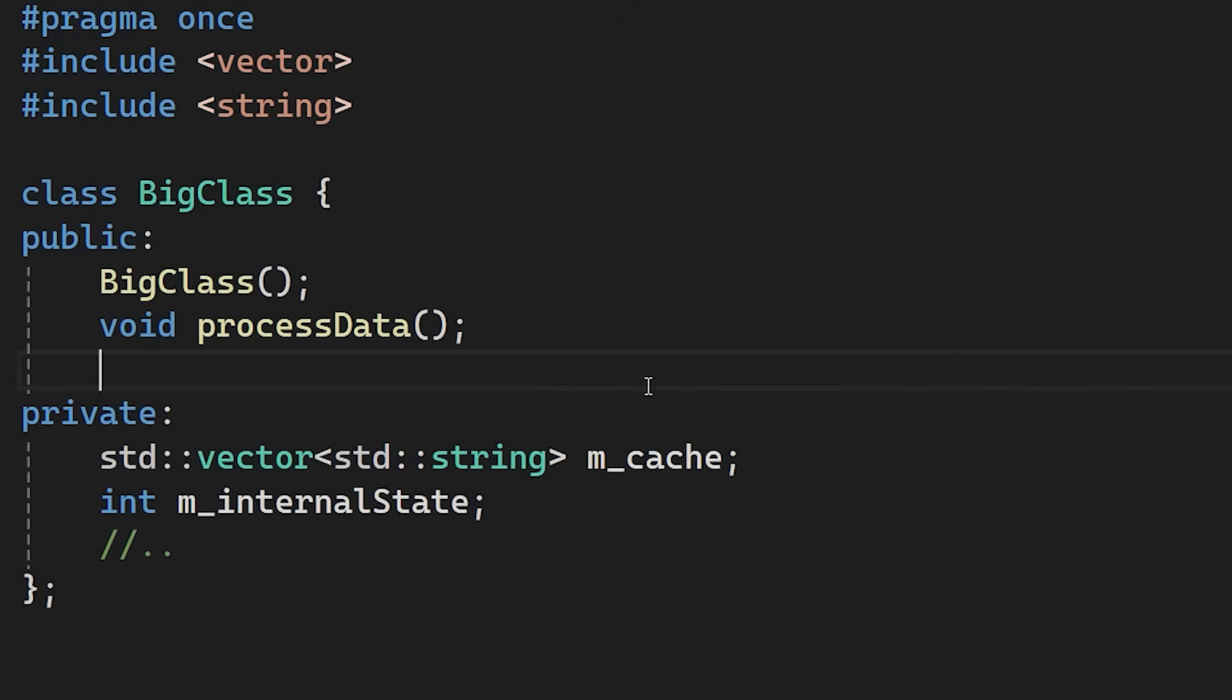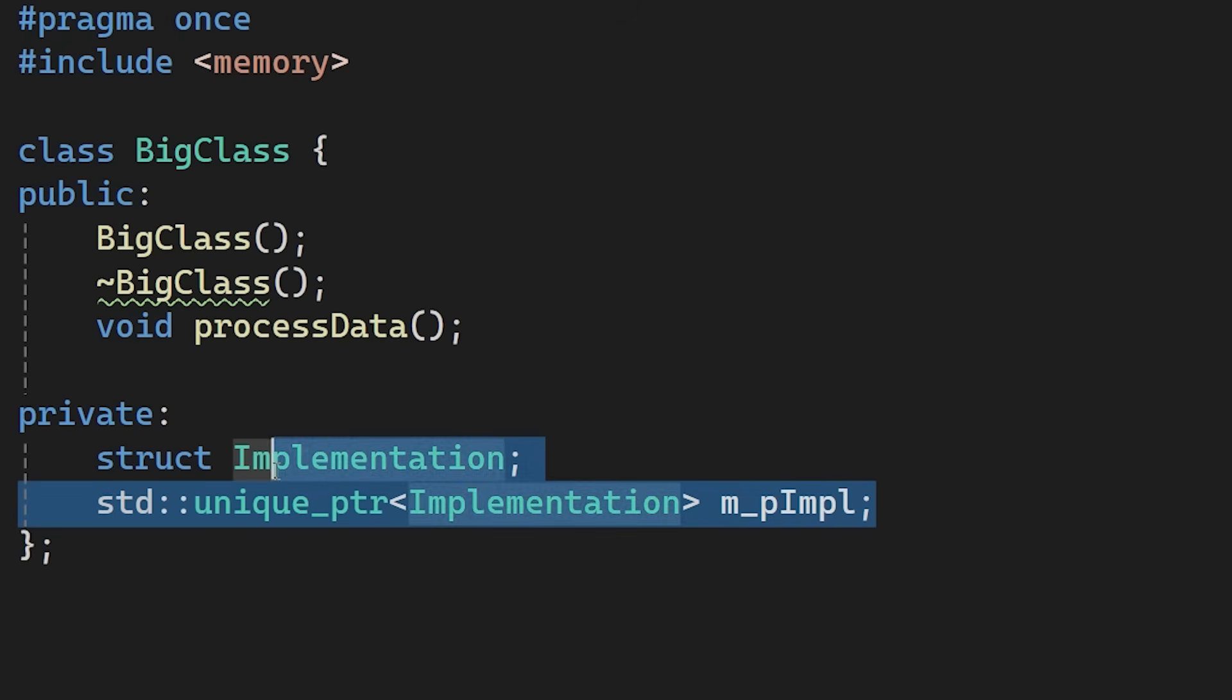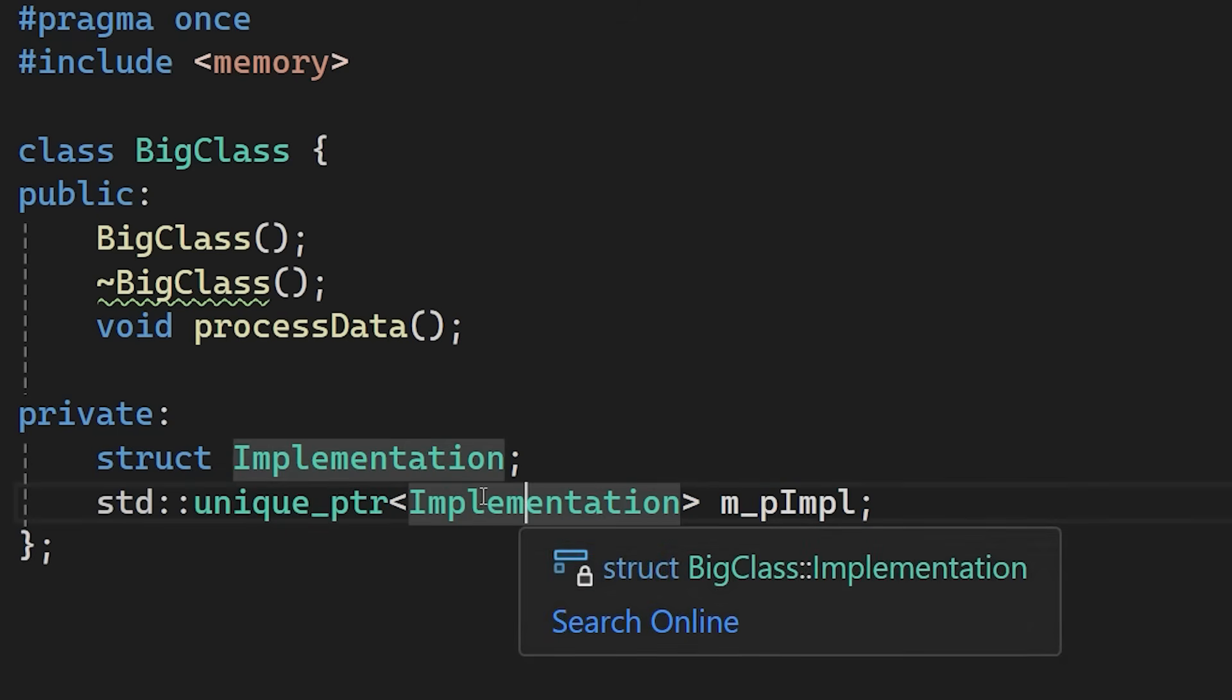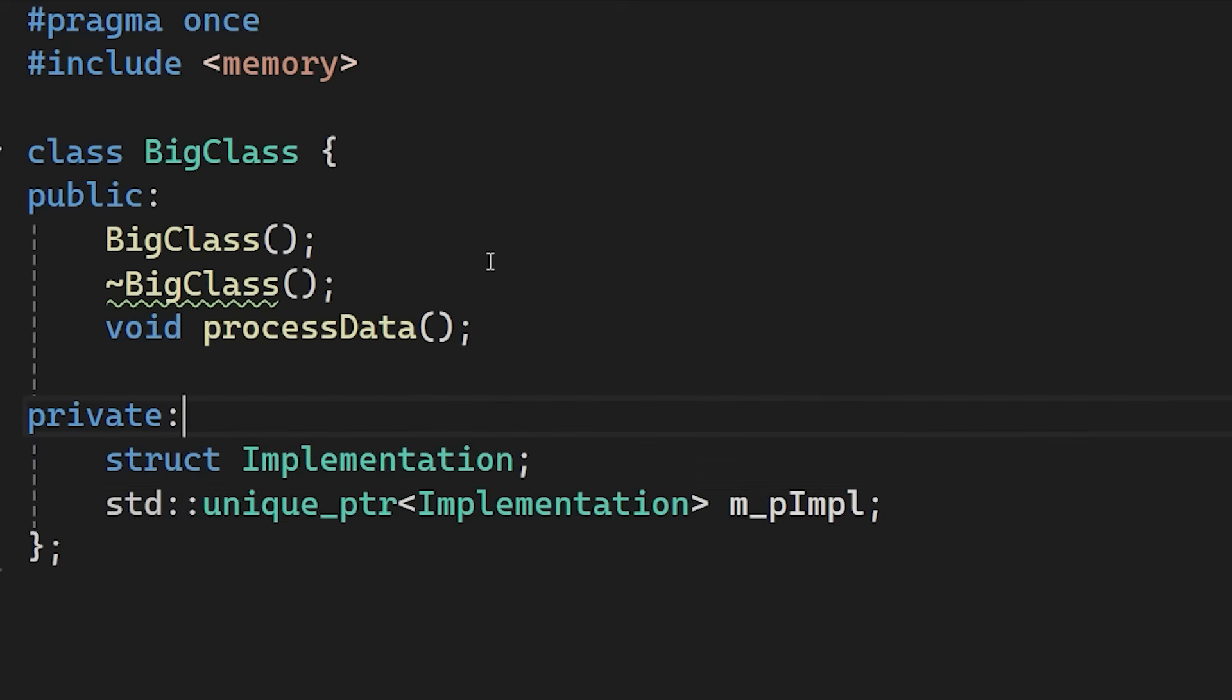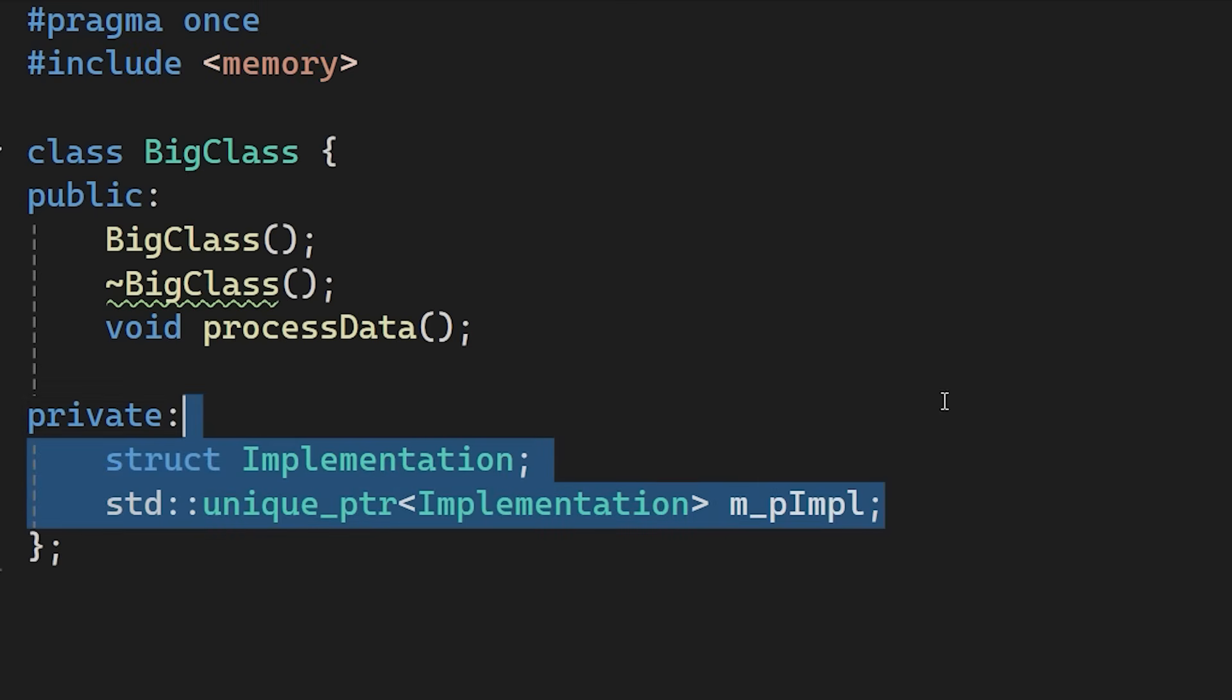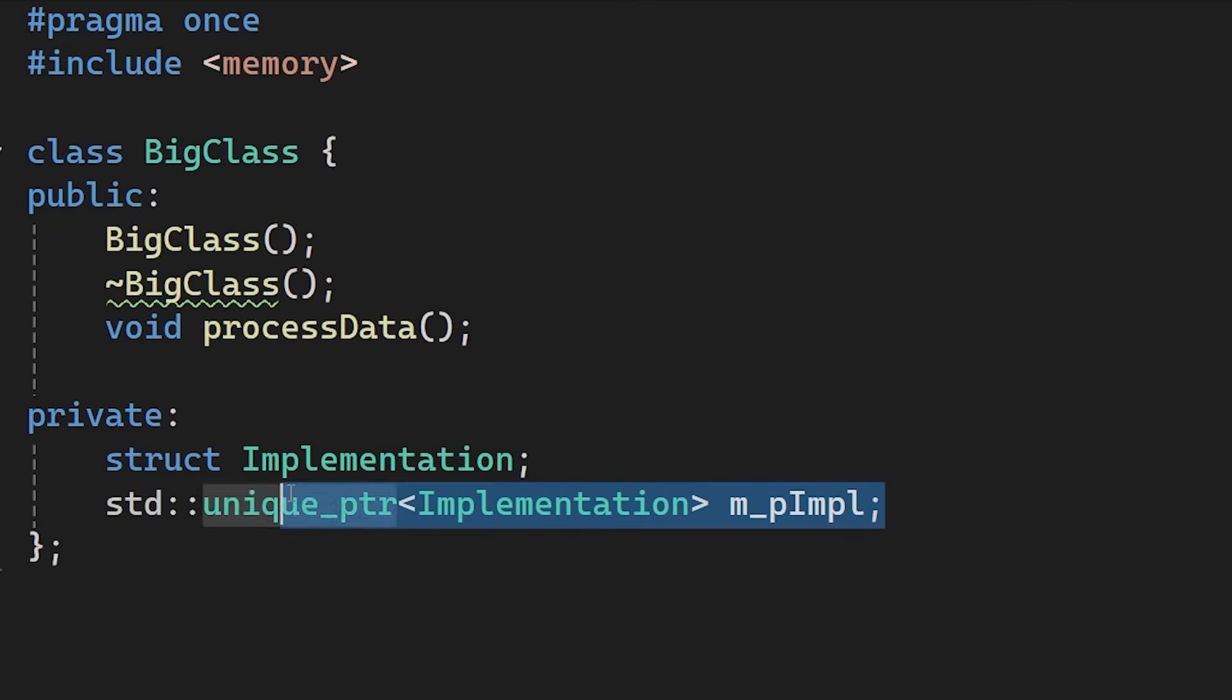The fix here is the pimpl idiom. It lets us bundle all those heavy private members into a struct and just keep a single pointer to it in the header. Pimpl stands for pointer to implementation. So literally a pointer to the struct that holds our private members. First we remove the previously included headers. Then we replace the private members with a forward declaration. We forward declare a struct called implementation and the std unique pointer to that struct. Now the BigClass header is much smaller. That's because the compiler has no idea what the implementation struct contains. And it doesn't care. It only sees a pointer.